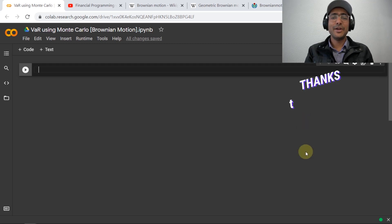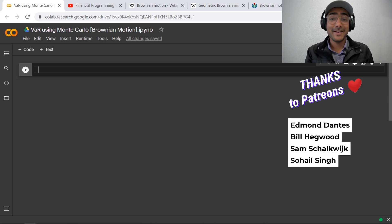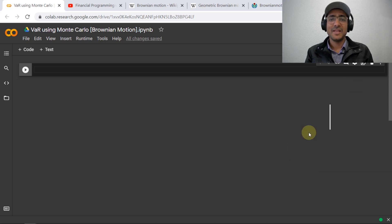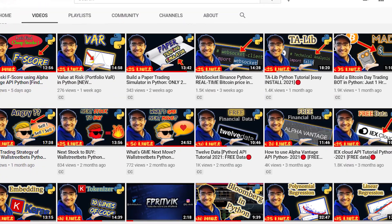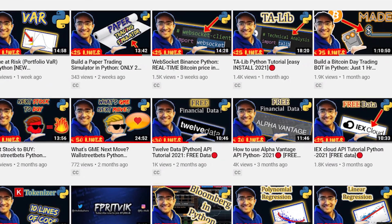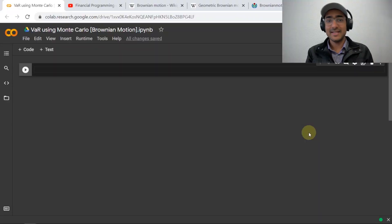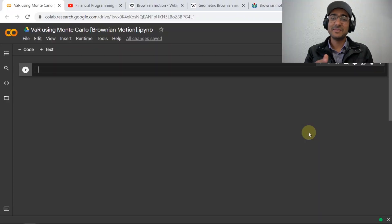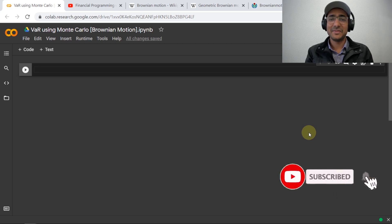Before we start building the model, if you're new around here on this channel, I turn you into a successful financial programmer. Here I upload videos on topics such as trading bots, implementation of AI in finance, discussion of some highly valuable finance APIs, etc. So if this is something you are interested in, then smash the subscribe button and hit the bell icon.